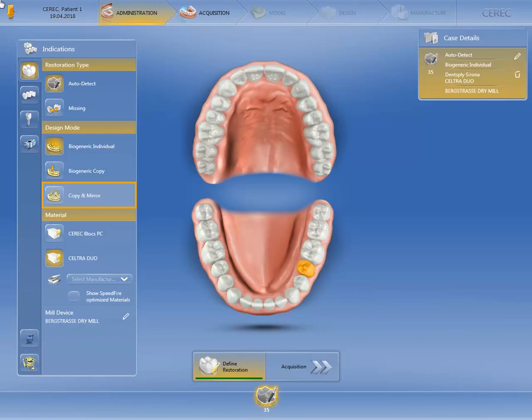The Copy and Mirror option produces an individual restoration based on a reference tooth. As a general rule, we recommend Copy and Mirror particularly for anterior tooth restorations if, for example, the anterior tooth that needs to be replaced has a very individual shape.